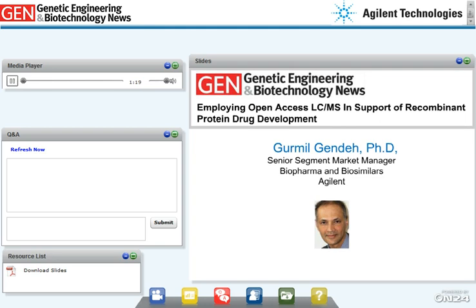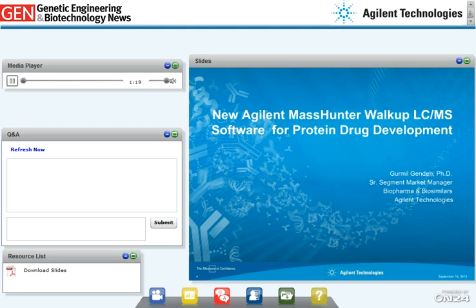Thank you, Tamalyn. Hello, everyone, and thank you for joining us at this seminar on the application of open access mass spectrometry in the support of protein drug development and production.